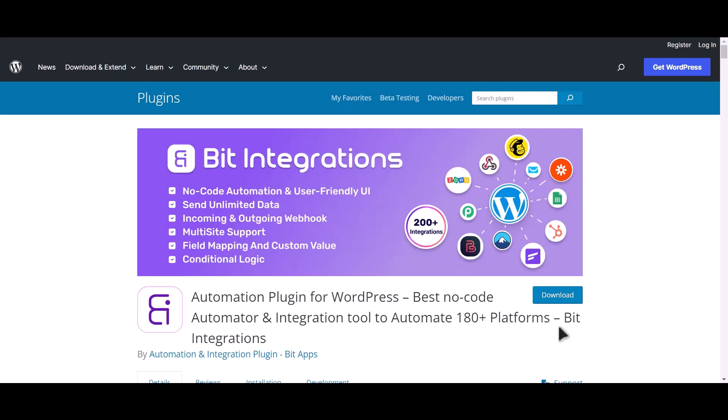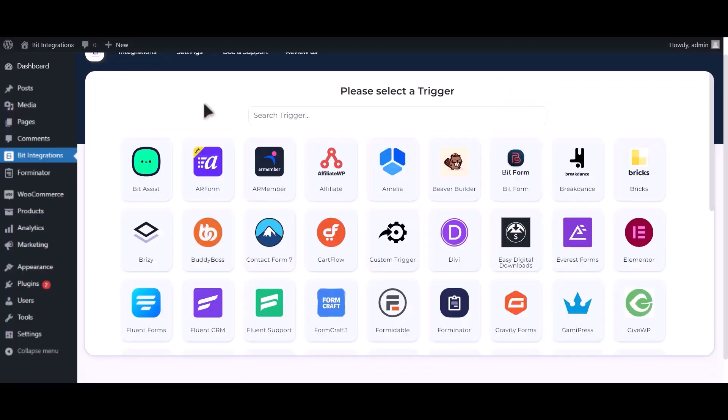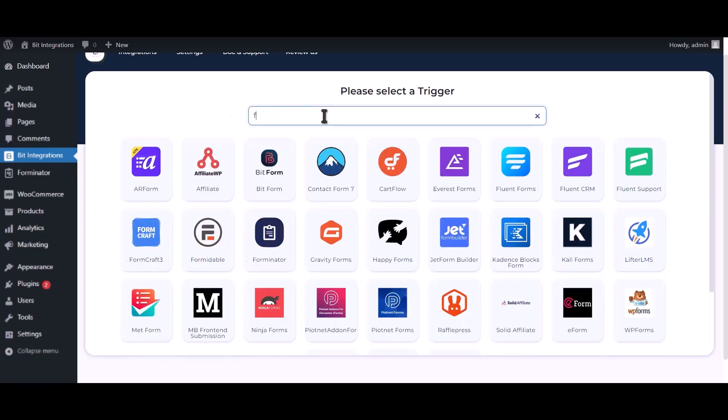I am utilizing the Bit Integrations plugin to establish a connection between these two platforms. Let's go to Bit Integration dashboard, click on create integration, search and select Forminator.